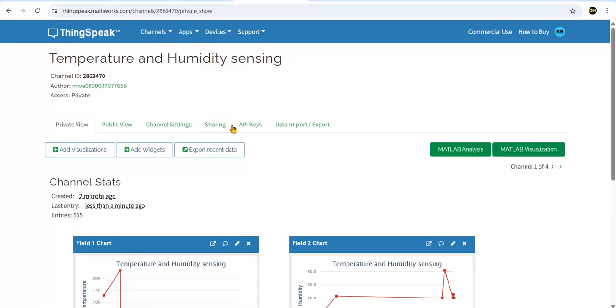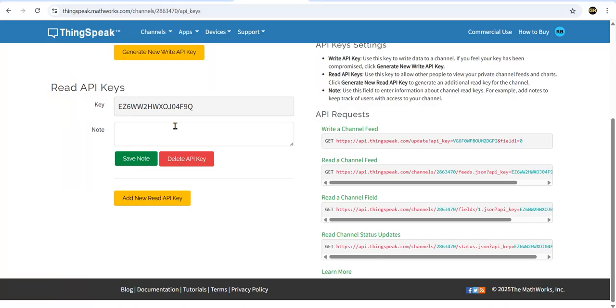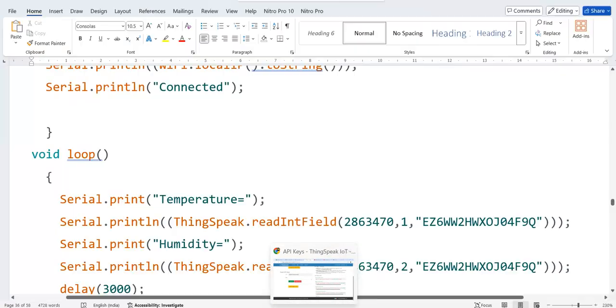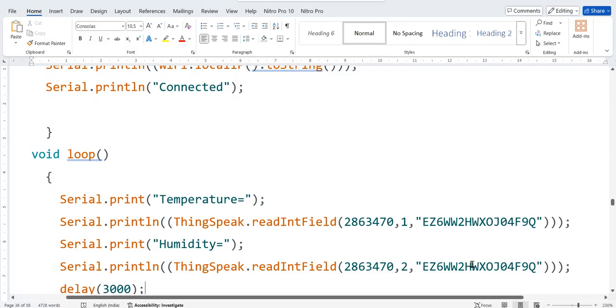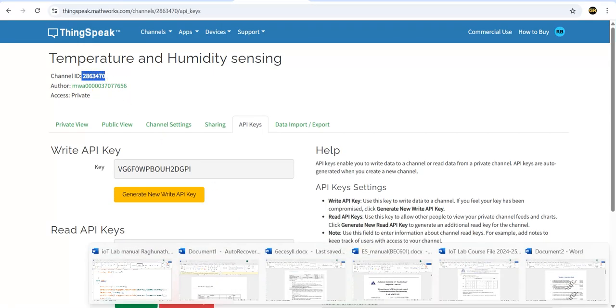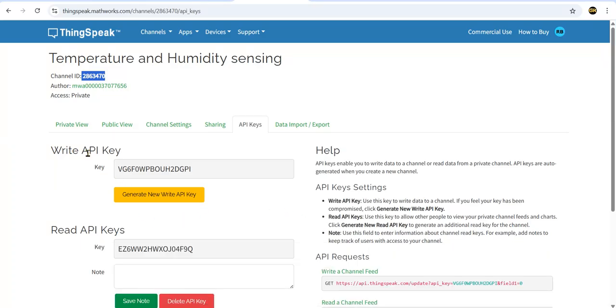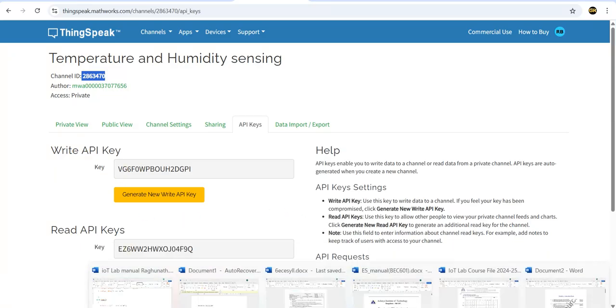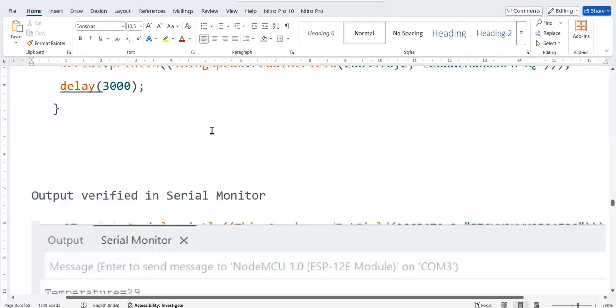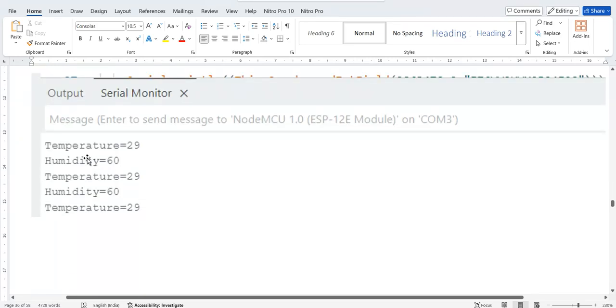The channel APIs, I can delete this API key and create one more. This is temporarily I've given. This is the read API key I have to use. You have to give channel number. Channel number will be here, this is channel ID. For write API you have to use this, for read API you have to use this. It will display. Expected output is temperature and humidity like this. Let us check it out.